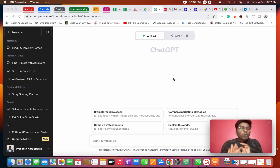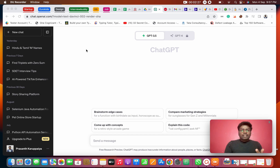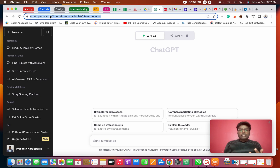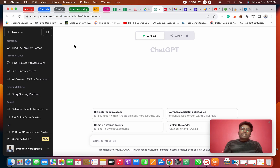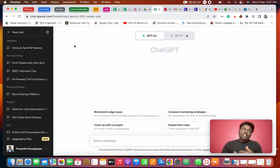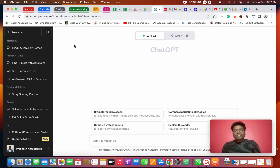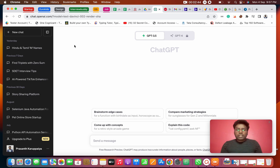First, open ChatGPT — there is an account. I will give you the URL in the description. ChatOpenAI.com — it is simple. You can just log in with Gmail or a Google account. There are multiple ways; it will be easy to log in.